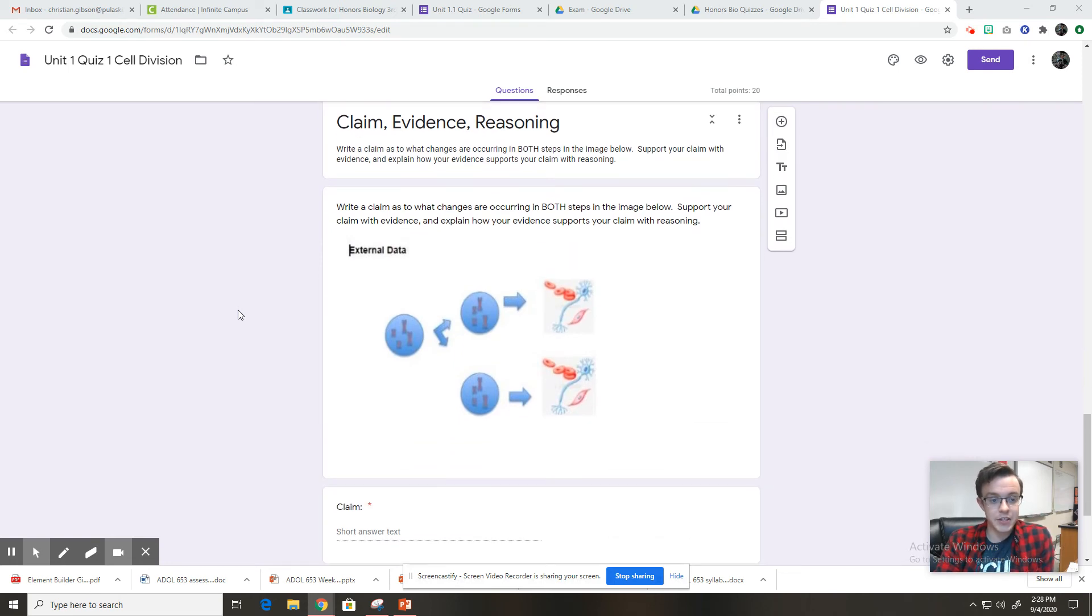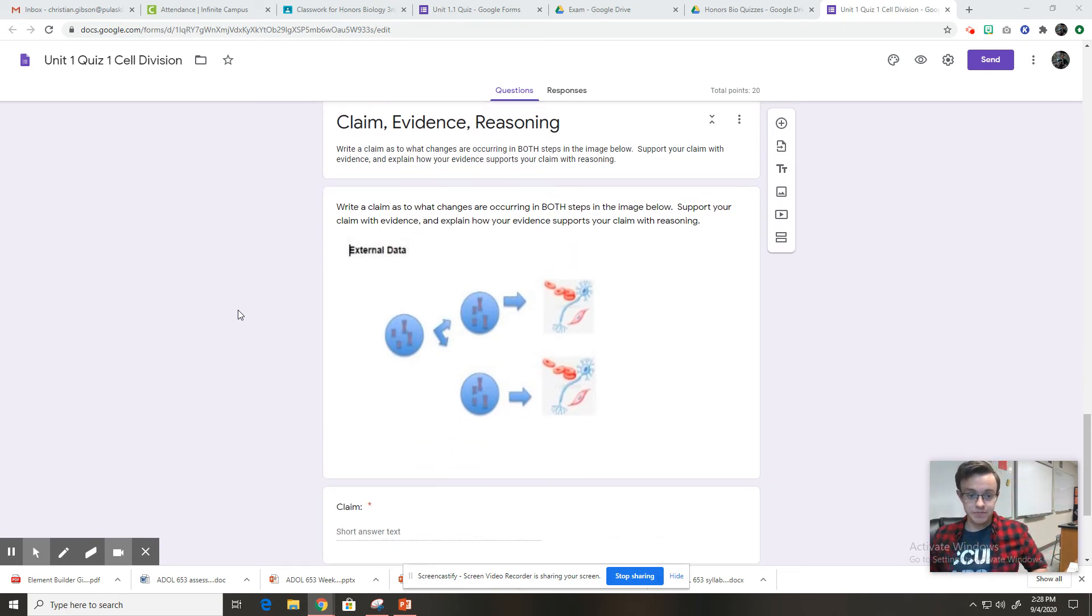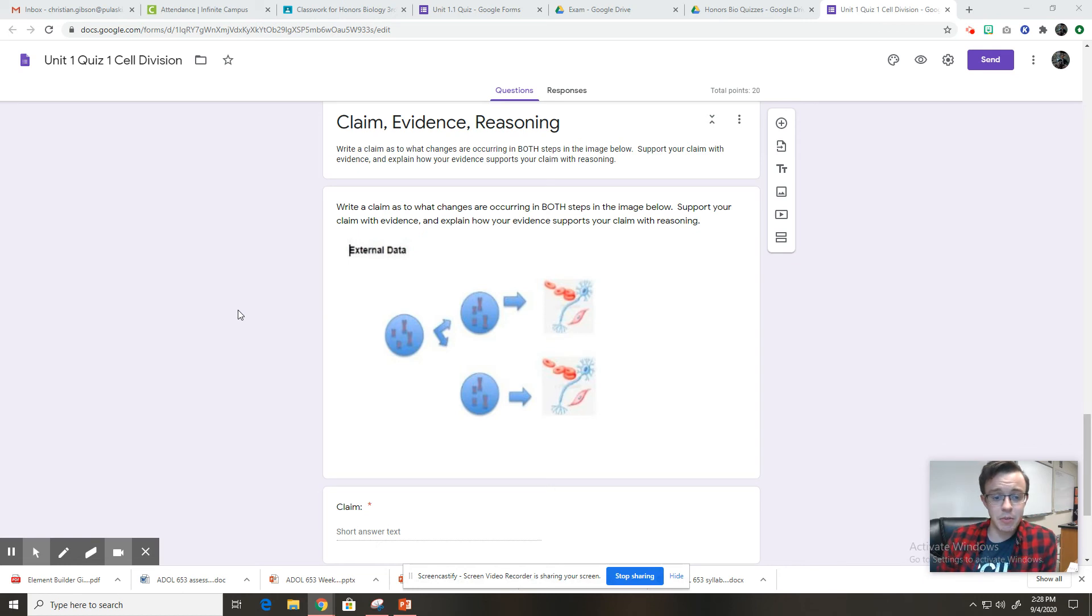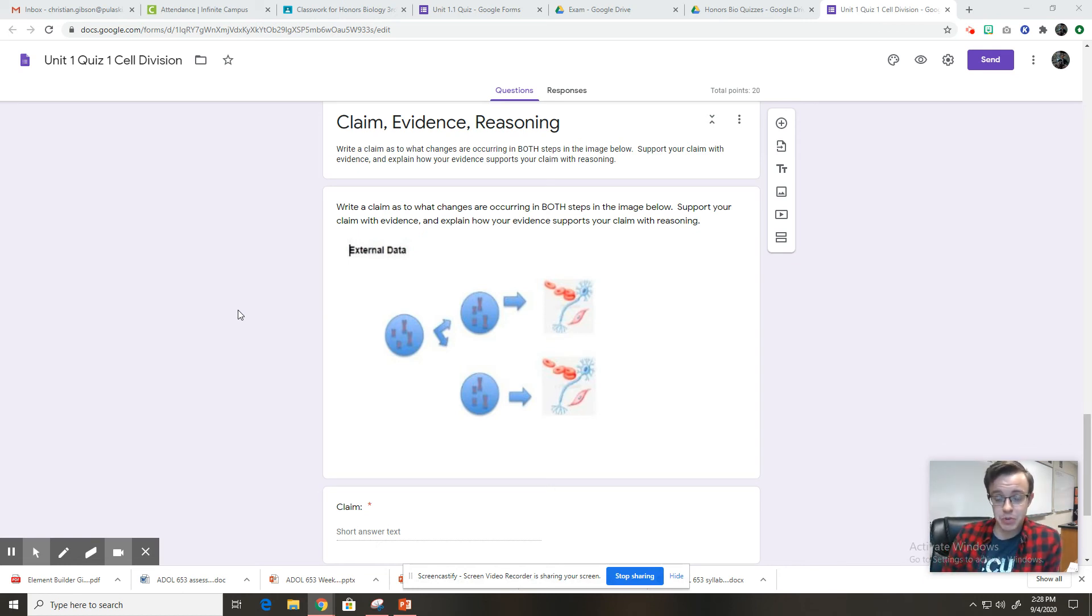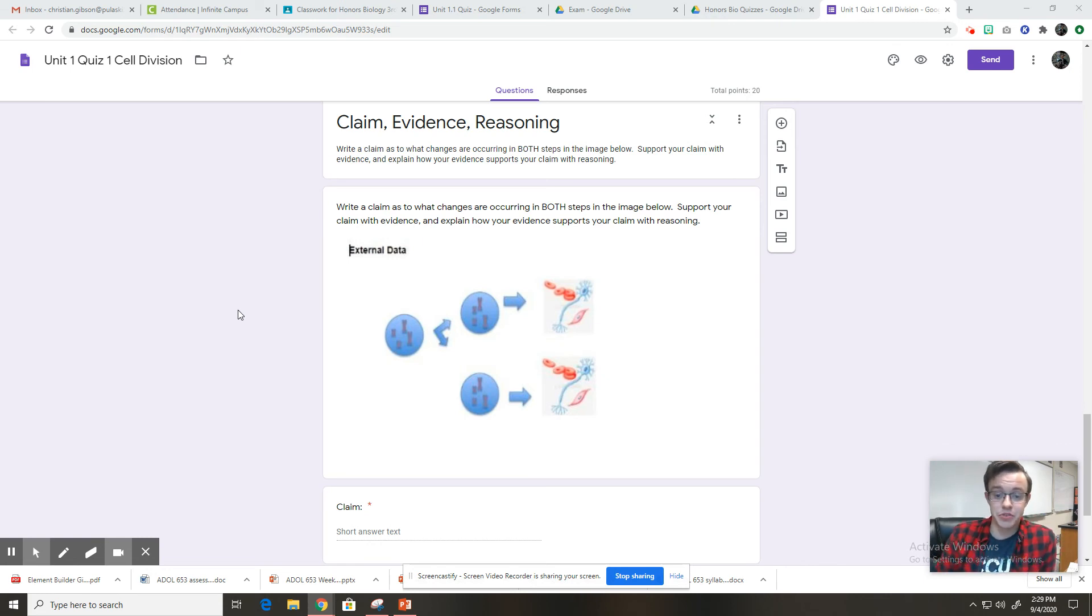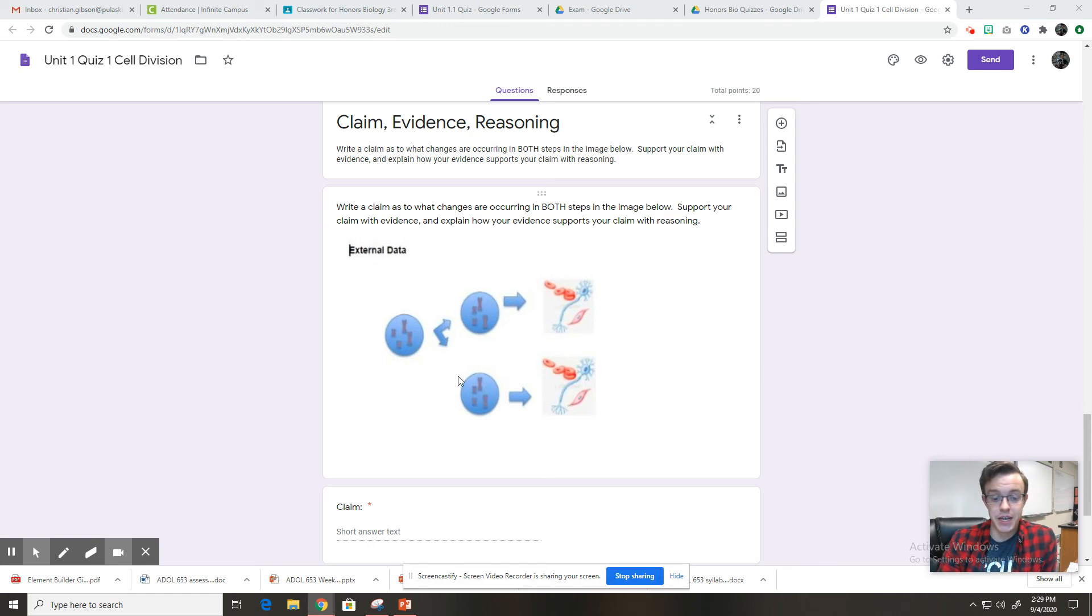And the last part of the quiz is a CER. So it says write a claim as to what changes are occurring in both steps in the image below. Support your claim with evidence and explain how your evidence supports your claim with reasoning. So here you have two steps. You have this step right here, this cell going to these cells. Explain what that is called.